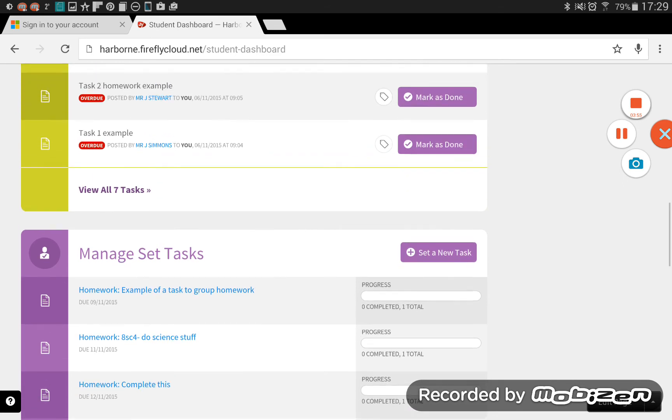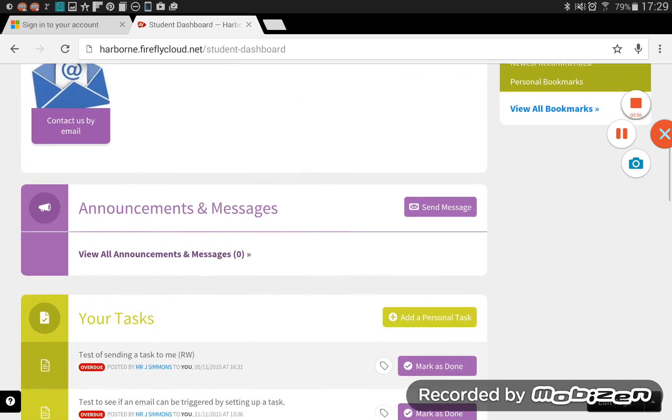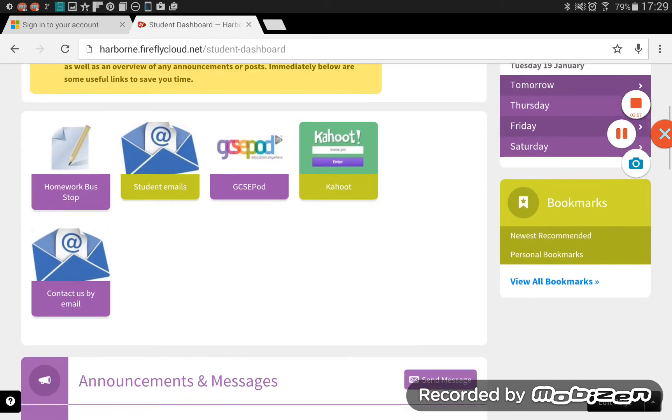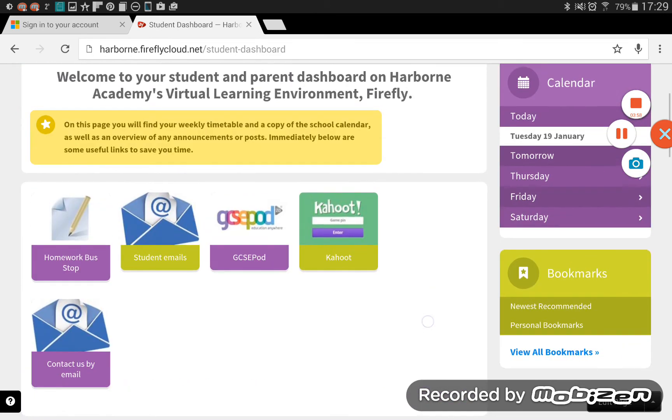Going back up to those links that we've got on here. We've got links to the homework bus stop on the website, quick link to your emails. We have a quick link to GCSE Pod. There's one to Kahoot there if your teacher likes to play Kahoot quizzes. And then there's a little contact us by email box there.